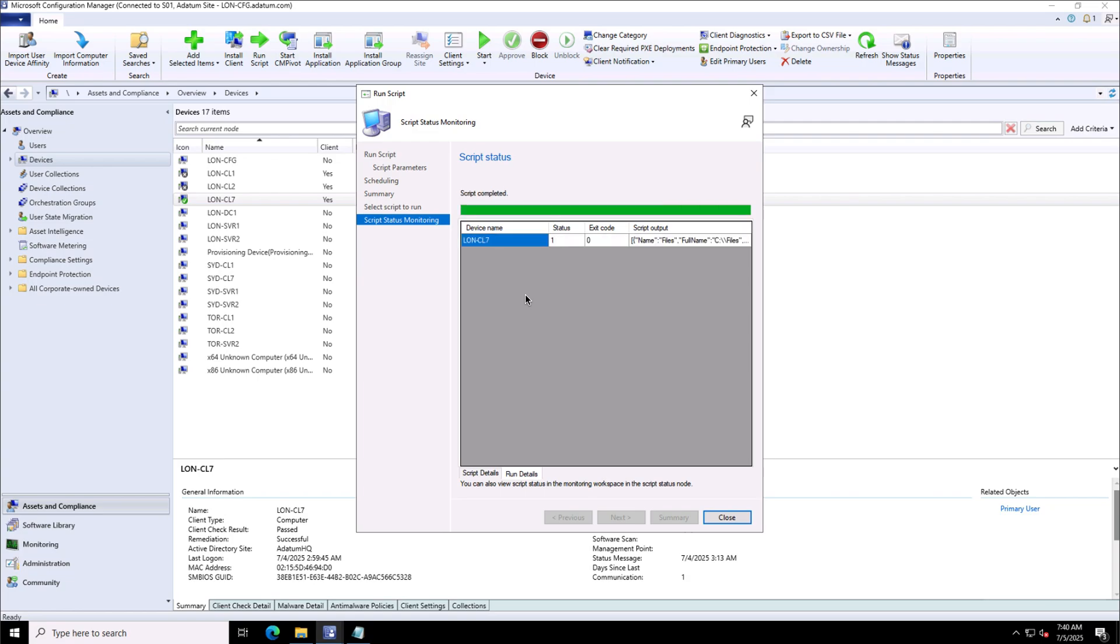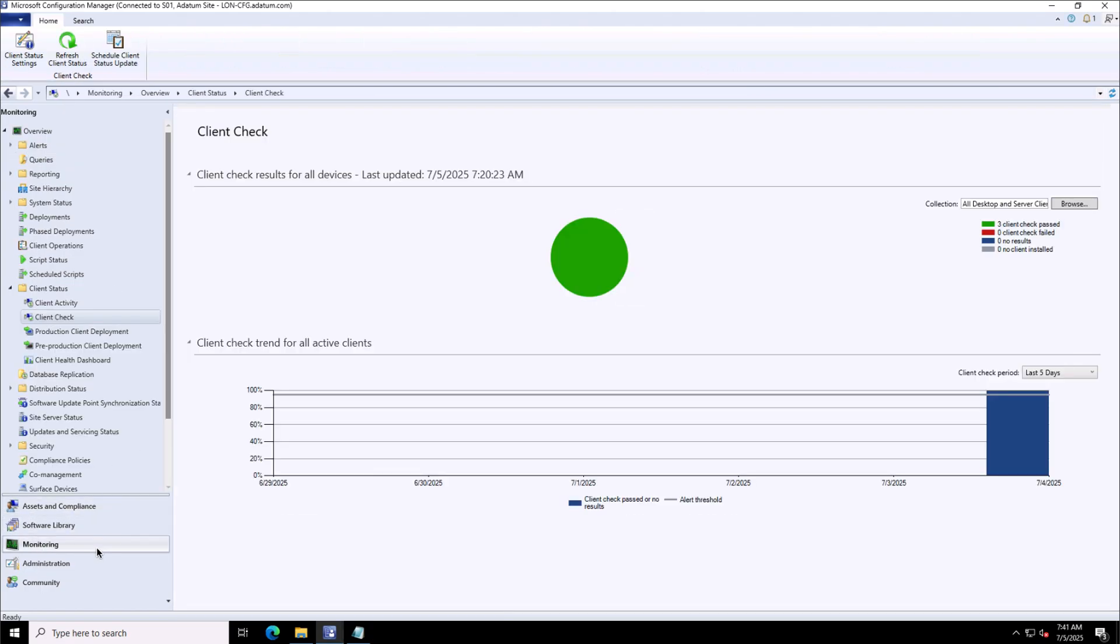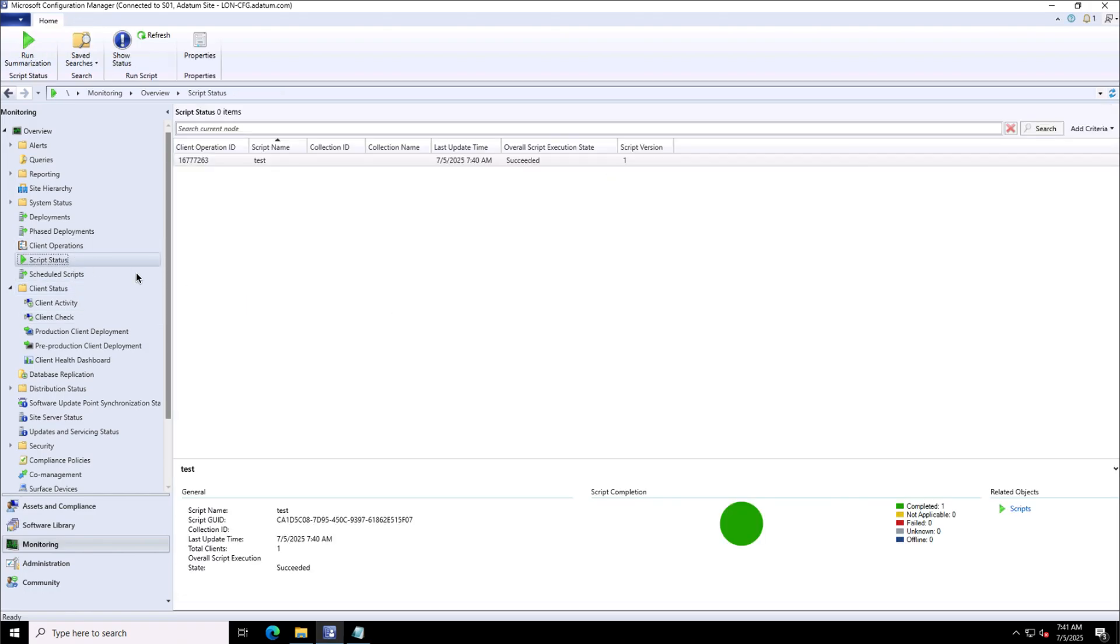Well, the script is completed now. I can close this window and you see the status exit code is zero, which means successful. As you can see from the monitoring blade, there's the Script Status option, and you see this script status is set to completed. It has been executed successfully.